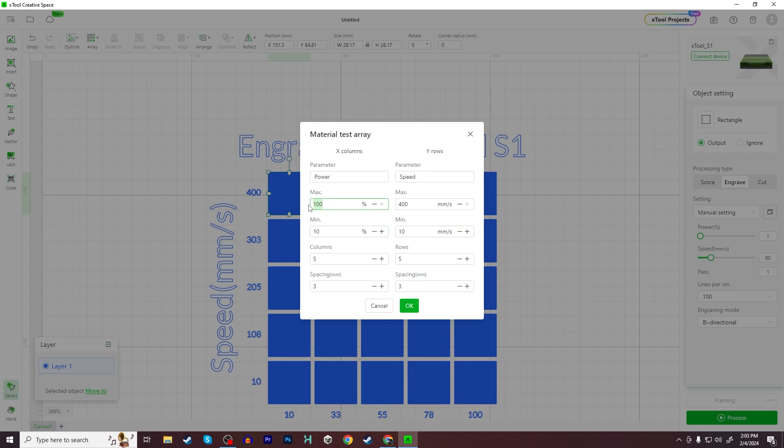With the 20 watt, I have a decent idea of the range that I want for my power and speed. Personal preference, I don't usually like running a laser, especially for engrave at 100%. So I'm going to do my max at 80. For my cut test, it'll be set up differently. But for my engrave, I'm going to have my max at 80 for power and my minimum at 20. The reason I'm changing it to 20 is I think 10 might be a little bit too light. And I'm not sure it's even worth my time trying to see how light of an engrave I can get.